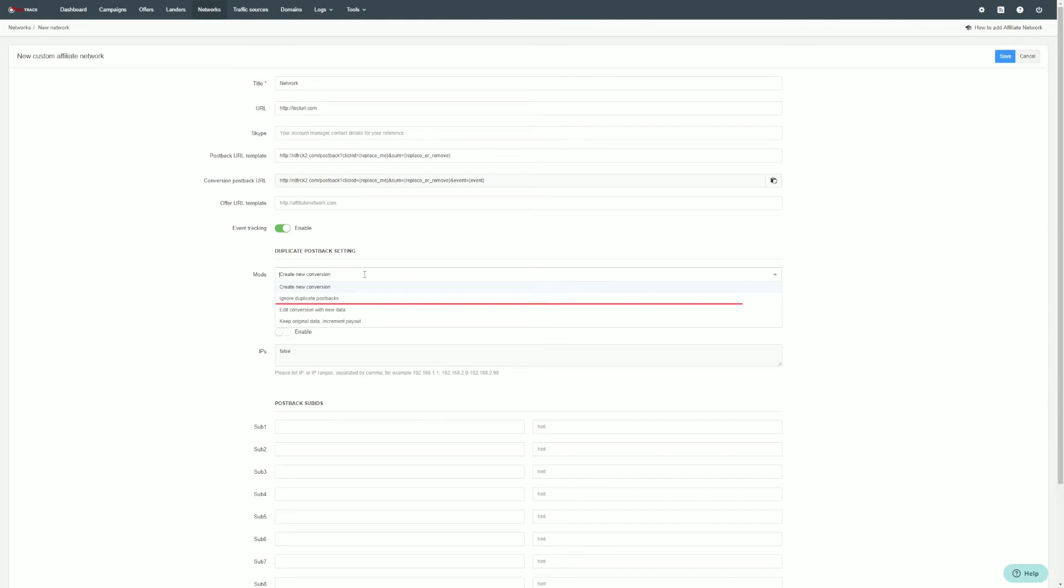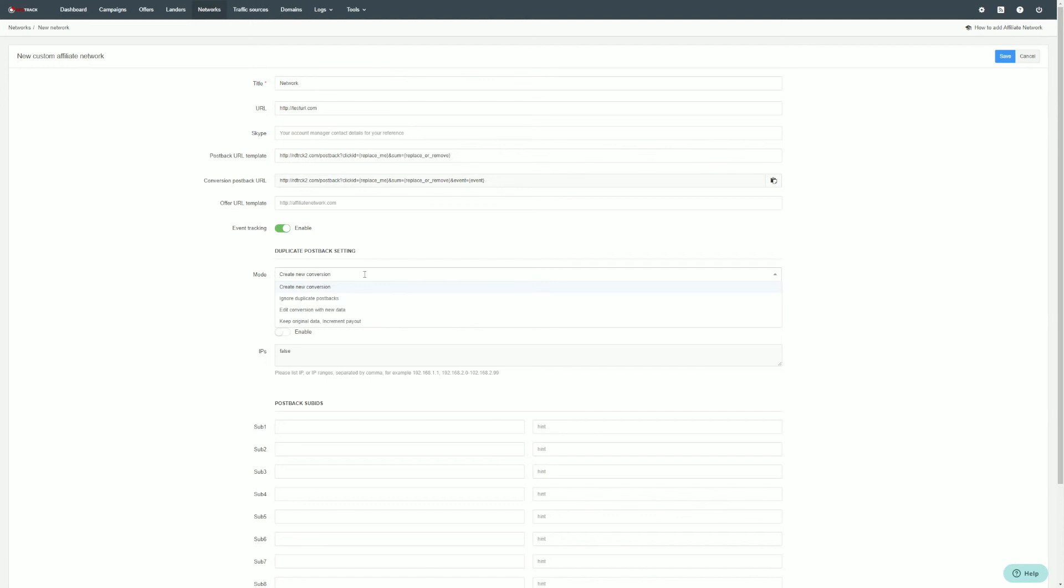Ignore duplicate postback: no data will be added to your tracking report. Edit conversion with new data: the original conversion will be edited with new data.